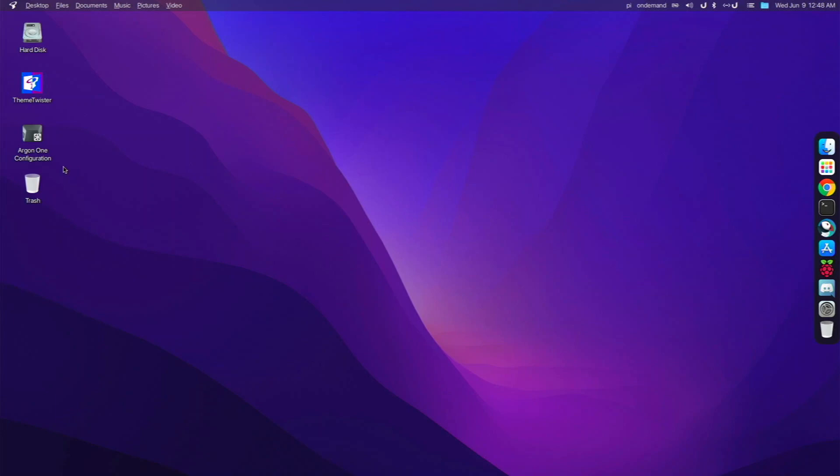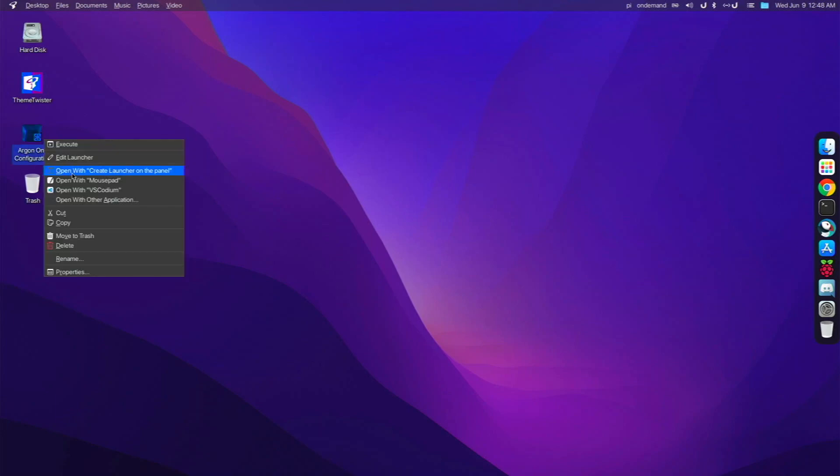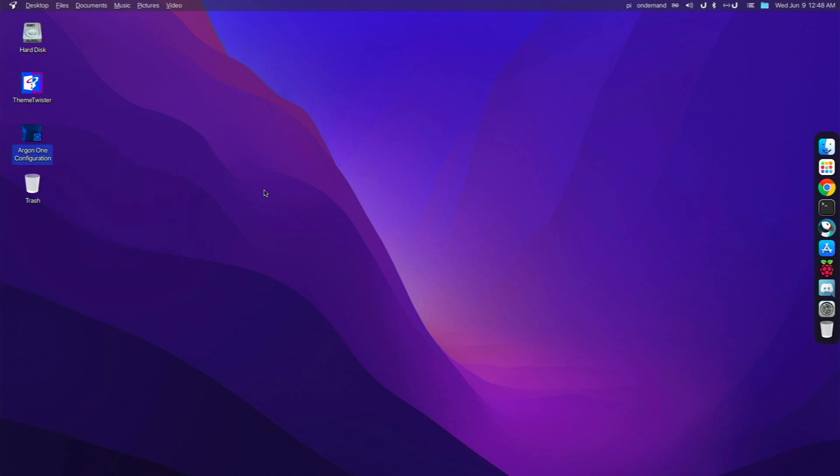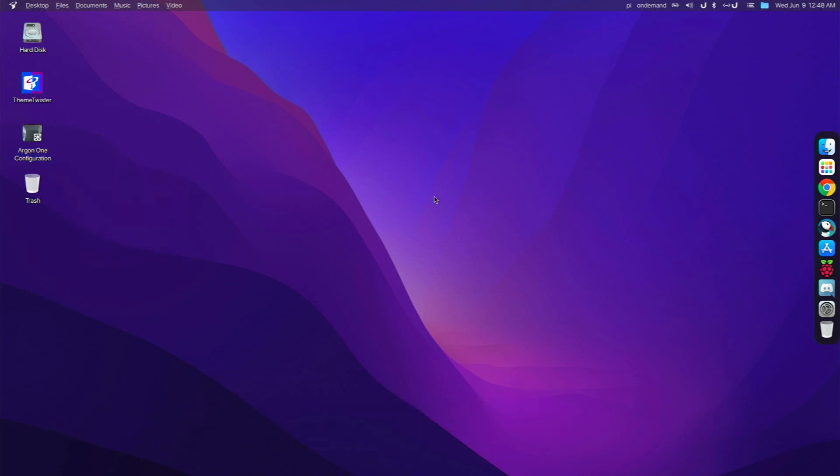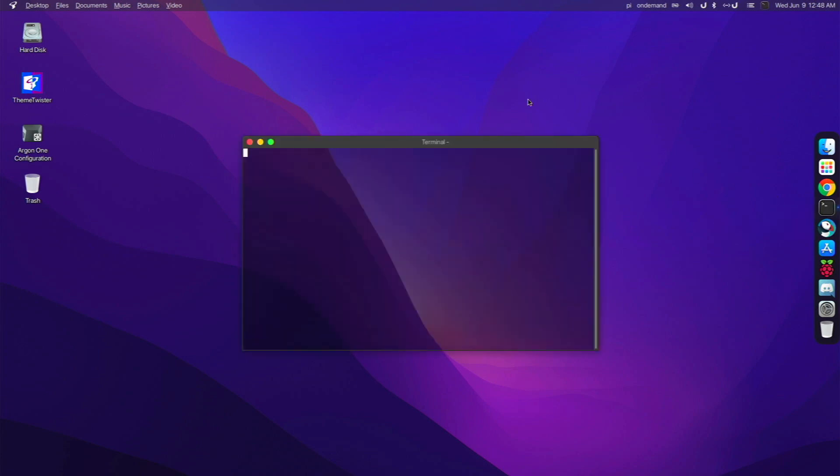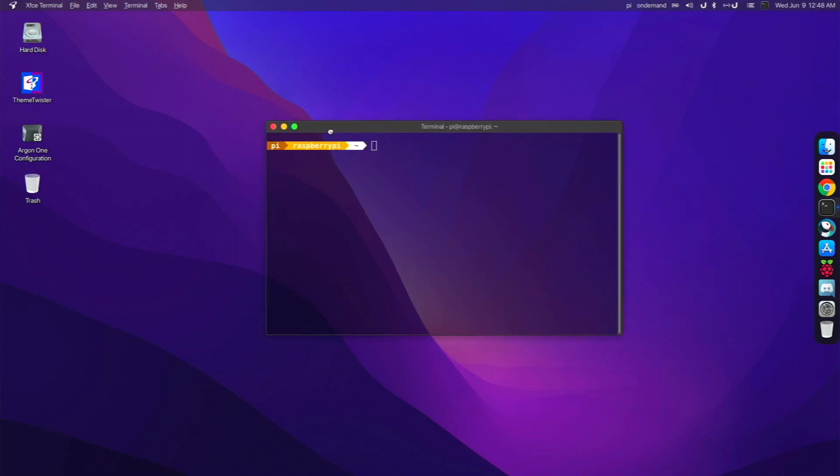the Argon One configuration script actually only works with the LXTerminal. So what I had to do was sudo apt install lxterminal to get the Argon script to actually work with the LXTerminal. Because Twister OS comes pre-installed with the XFCE terminal, rather than the full LXTerminal that's on Raspberry Pi OS. So that's basically what I've done.